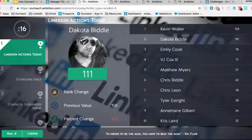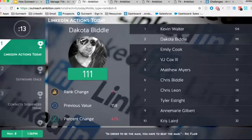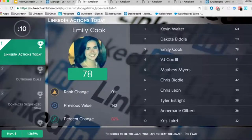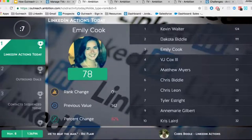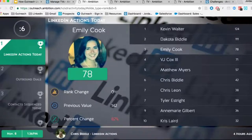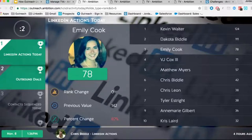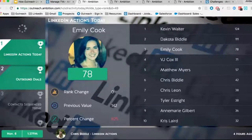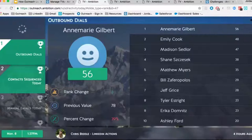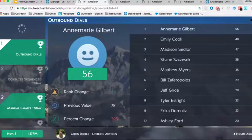You're going to come here and see a TV all day long showing Kevin and Dakota — the two guys that are constantly in competition with each other. LinkedIn blocked us over for the day, and it looks like Kevin came out on top, so Dakota's trying to run dials right now. And we have the sequence, we have the emails.